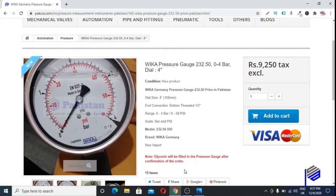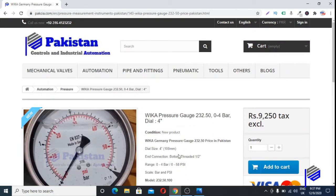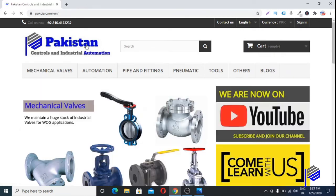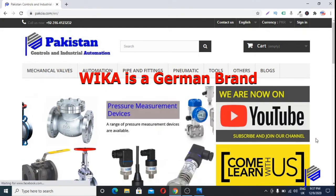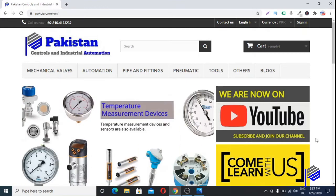If you want to buy original Wika pressure gauges, you can contact Pakistan Controls and Industrial Automation. And if you have any pressure gauge that you want to calibrate, you can also contact us.